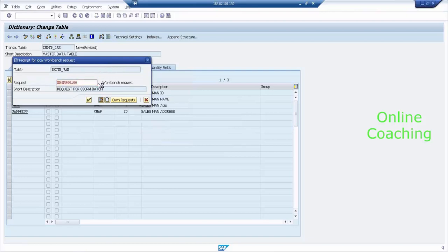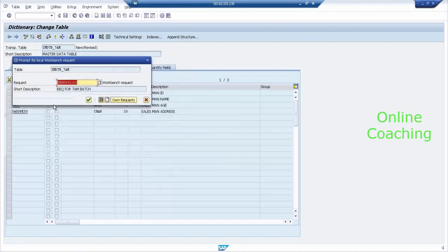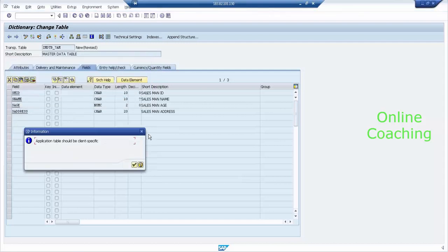The package is 7AM. What is the transport request? I have a request here for 7AM — this is my request. This is only a one-time selection. The next time, the package will automatically display whatever selection you previously made.